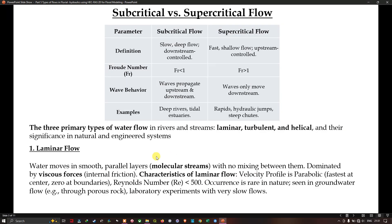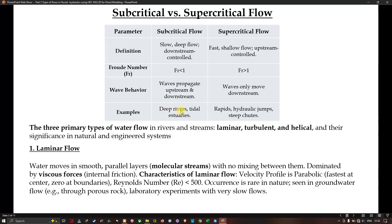Now we look at subcritical versus supercritical flow, which is the classification for turbulent flow. Subcritical flow is slow, deep flow and downstream-controlled. Supercritical flow is fast, shallow flow and upstream-controlled. The Froude number for subcritical flow is less than 1, and for supercritical flow it is greater than 1. In terms of wave behavior, subcritical flow allows waves to propagate upstream and downstream, while in supercritical flow waves only move downstream. Examples of subcritical flow include deep rivers and tidal estuaries; examples of supercritical flow include rapids, hydraulic jumps, and steep chutes.